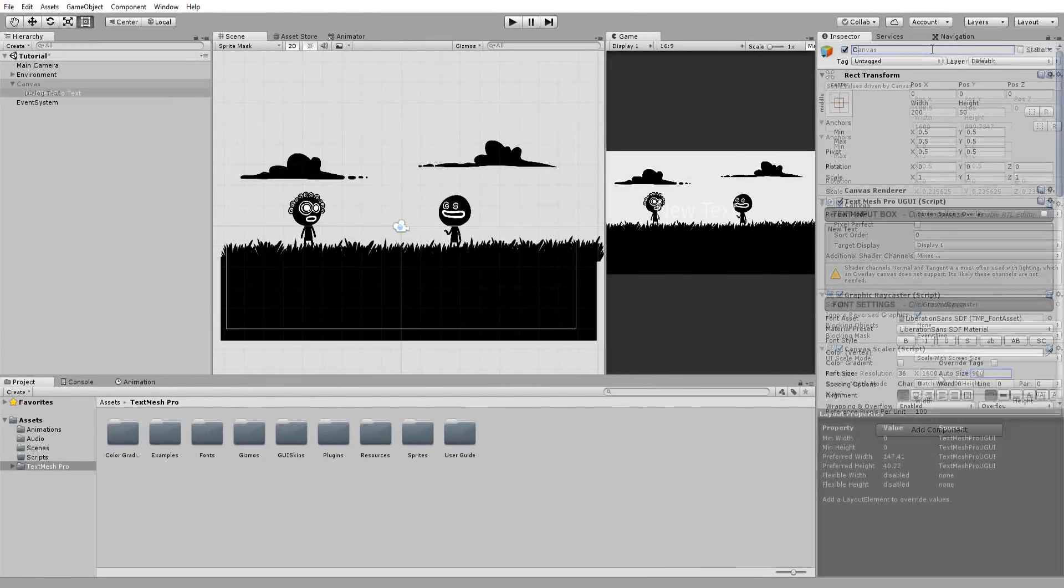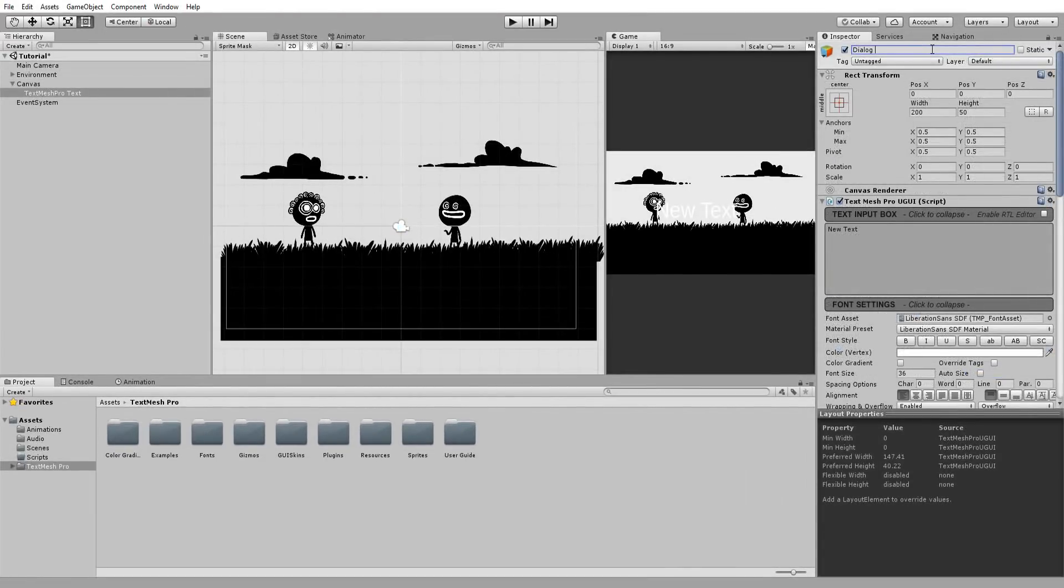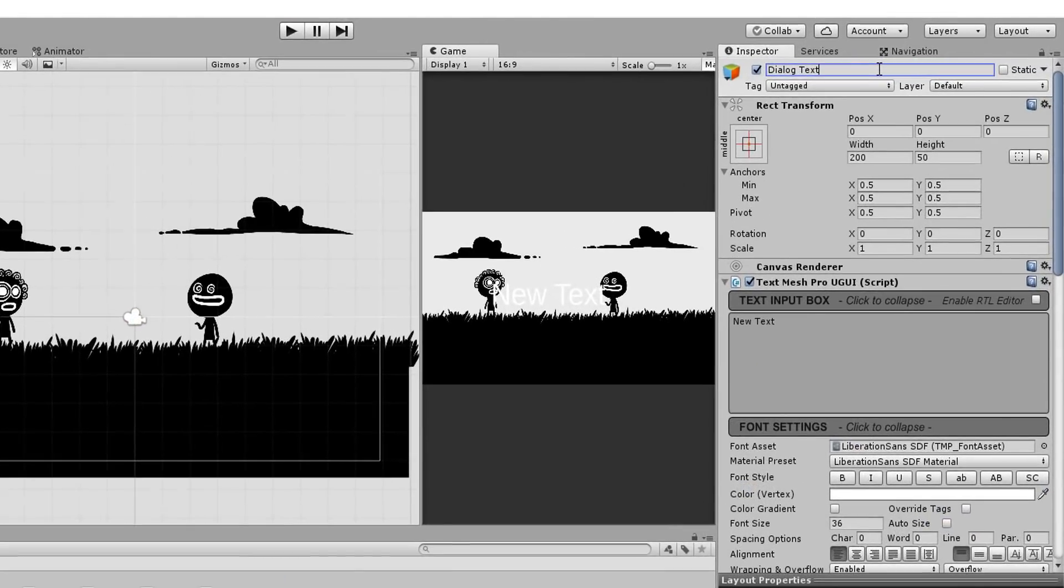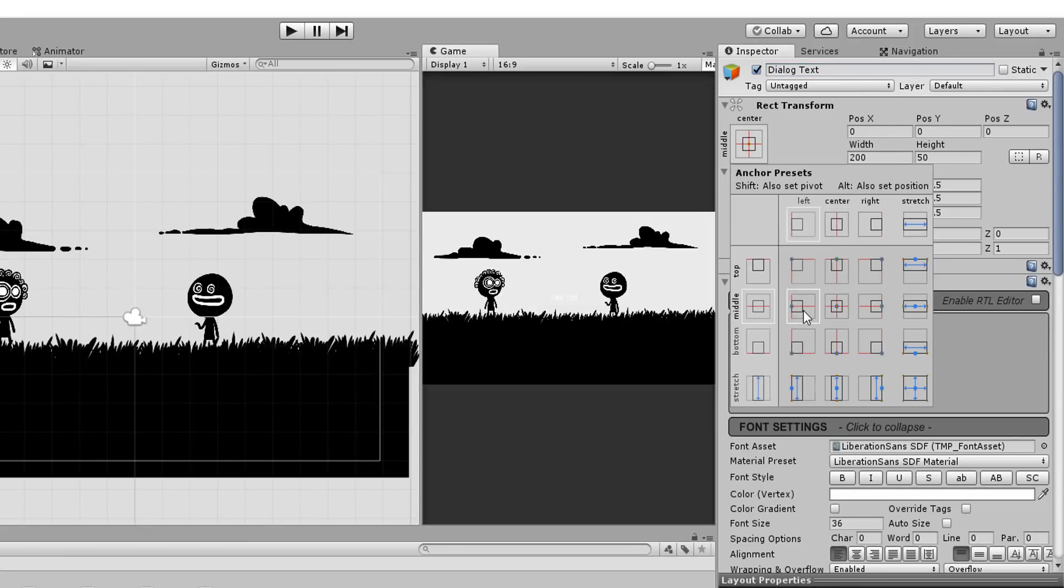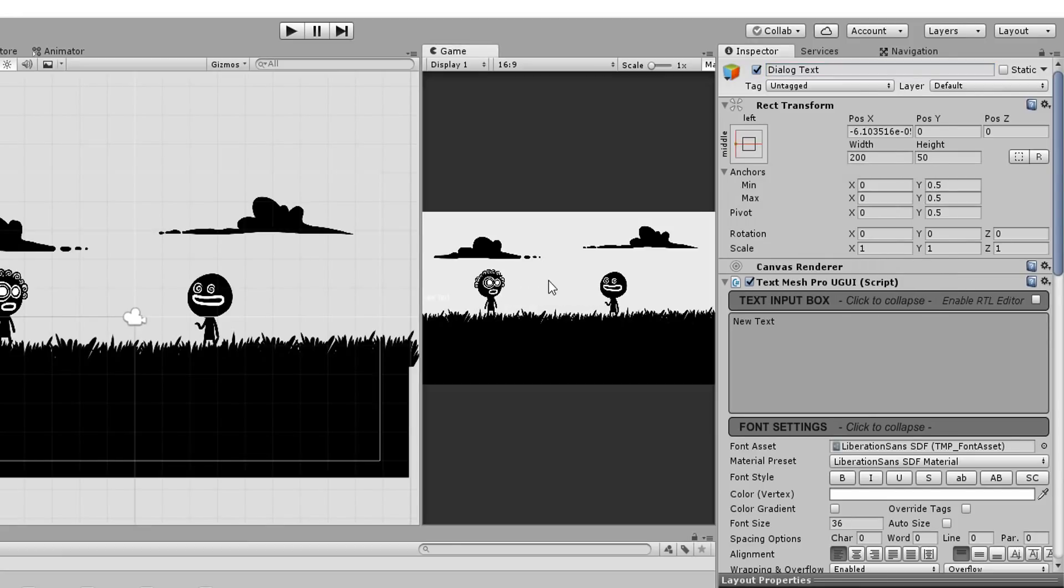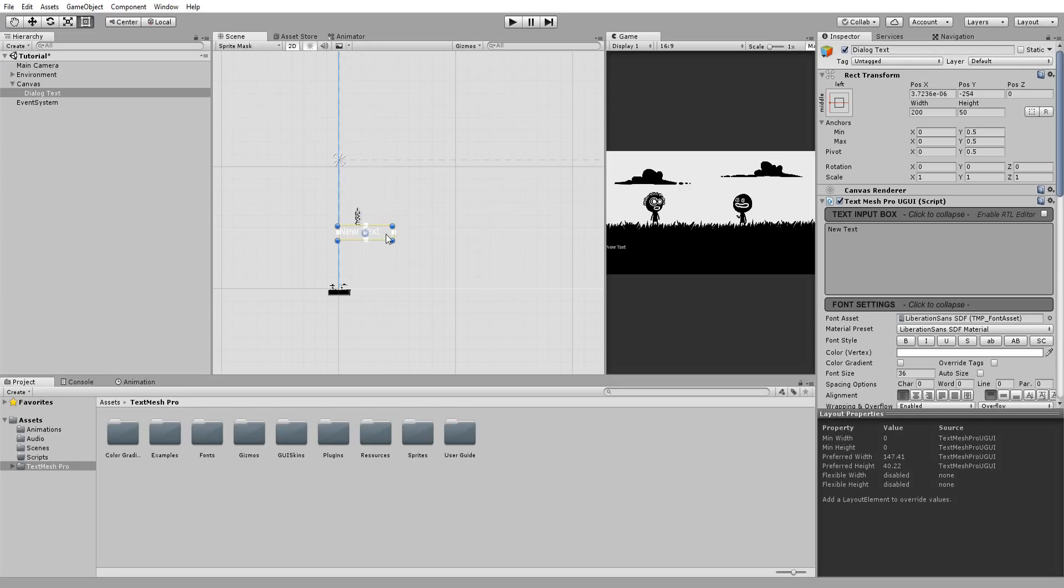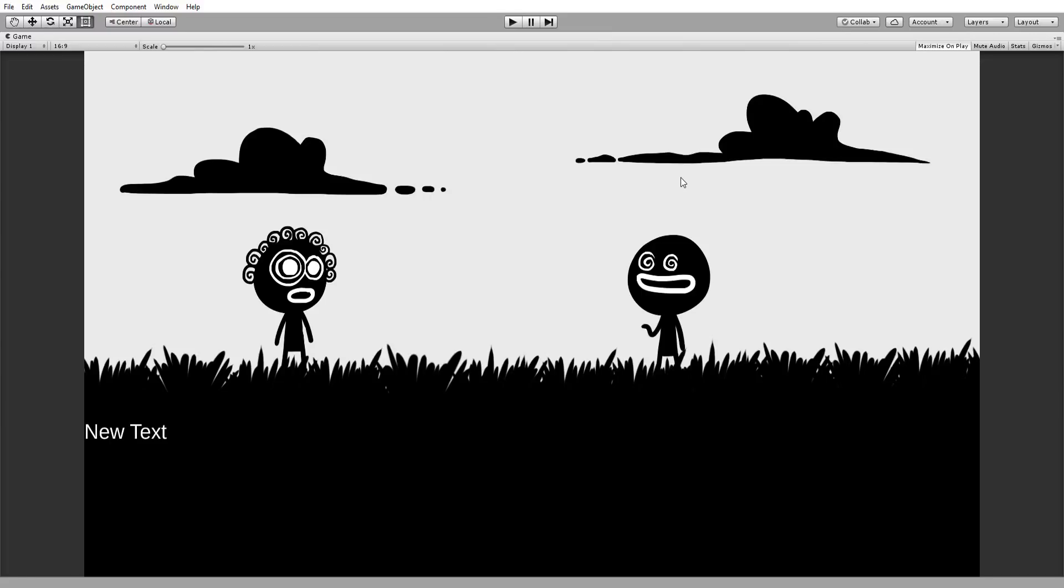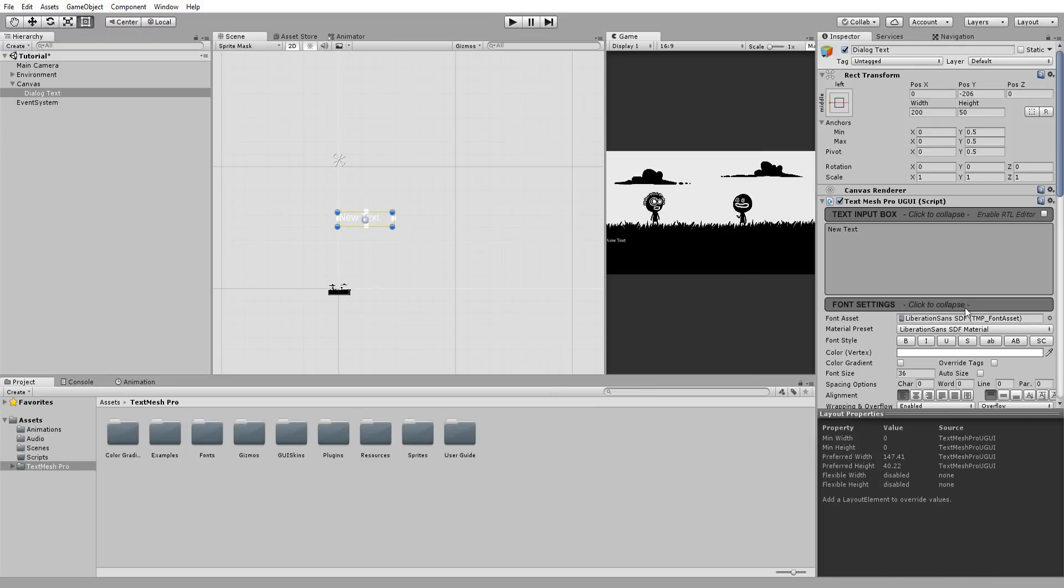I'll now grab my text and call it Dialog Text. And holding down Shift and Alt, snap my text to the side of the screen and move it down a little. Now I want my text to be aligned to the left and smoothly move down, so I'll change my alignment accordingly.